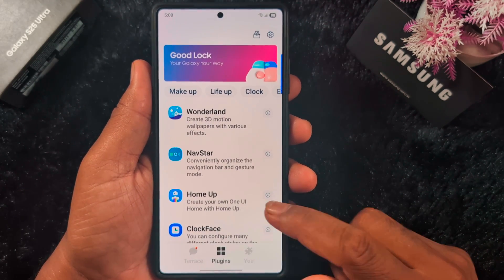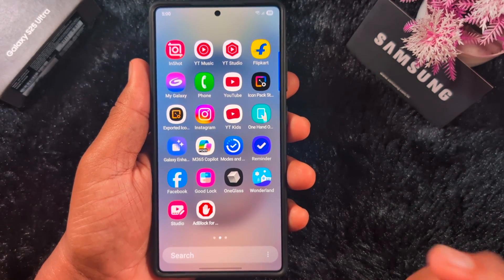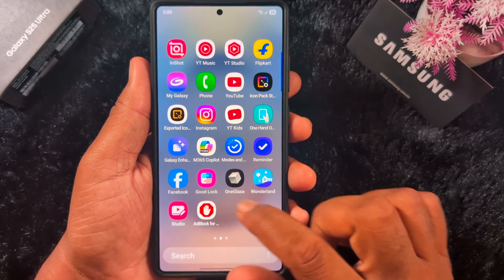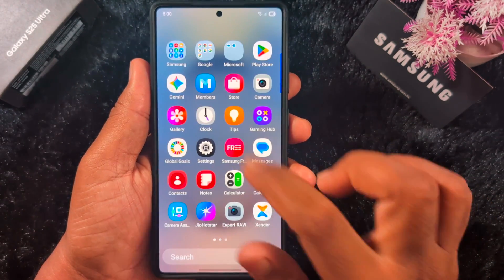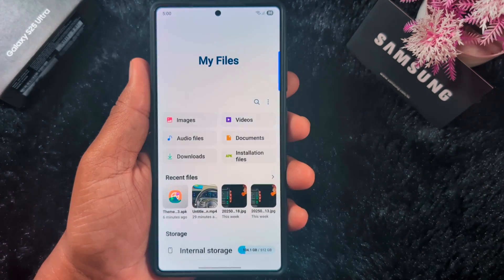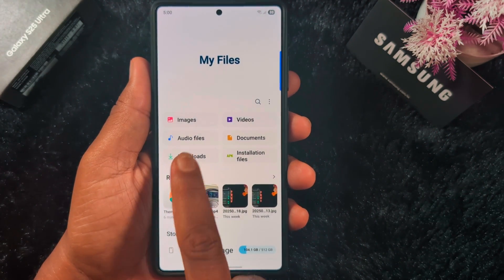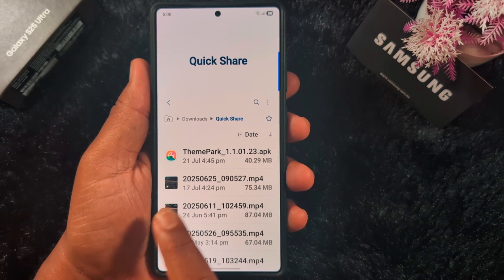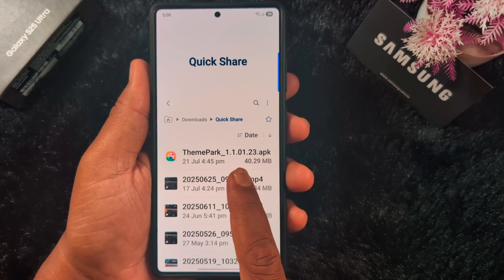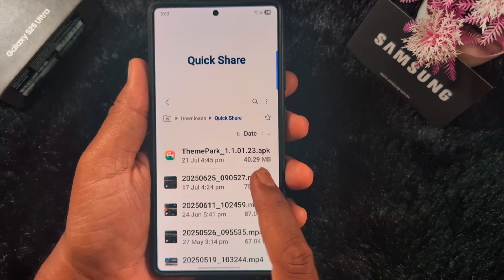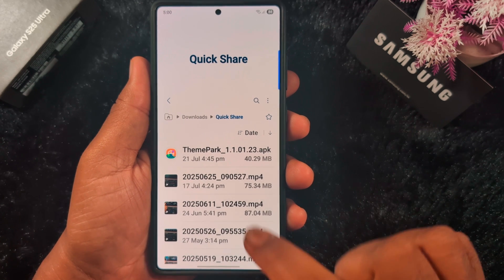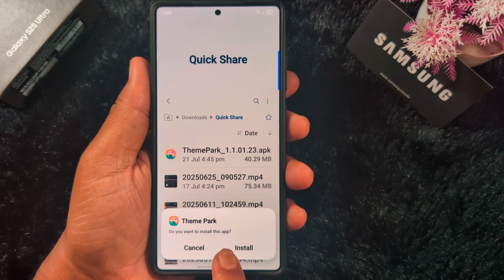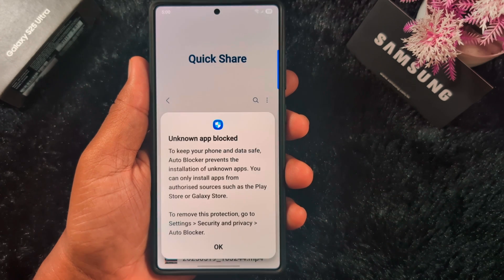You need to download the APK file of the latest version — the link is in the description. After that, open Files on your device and tap on Downloads. Here you can see the recently downloaded Theme Park 1.1.0.1.23. Install this APK file on your Samsung device. You can see it asks: do you want to install this app? Tap on Install.